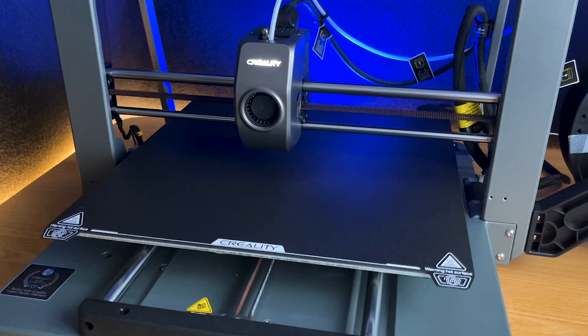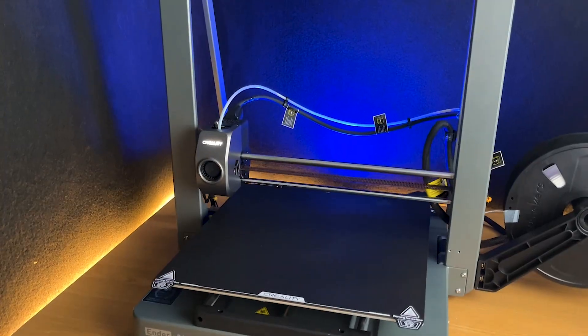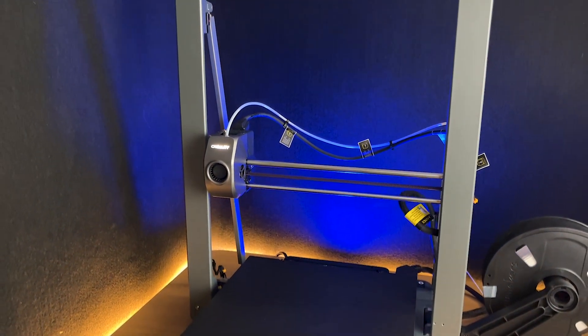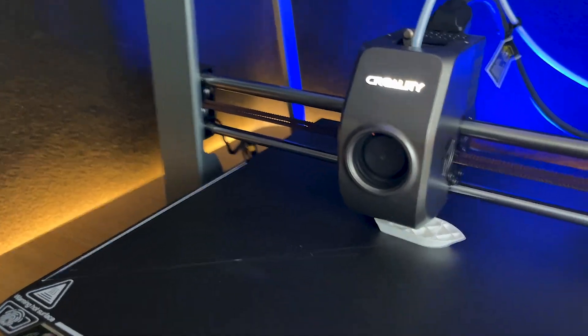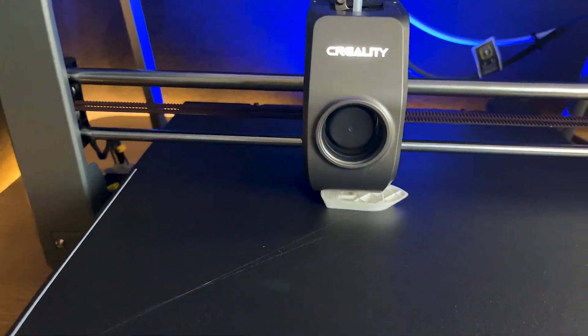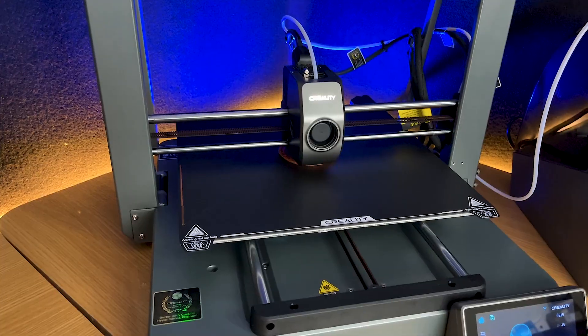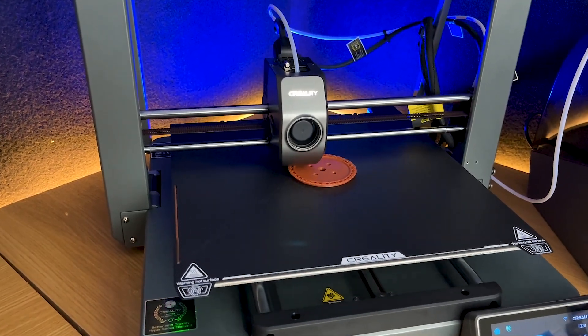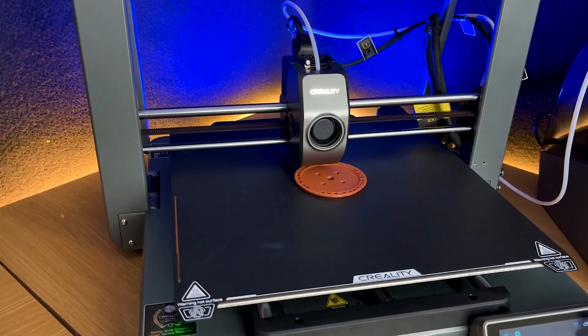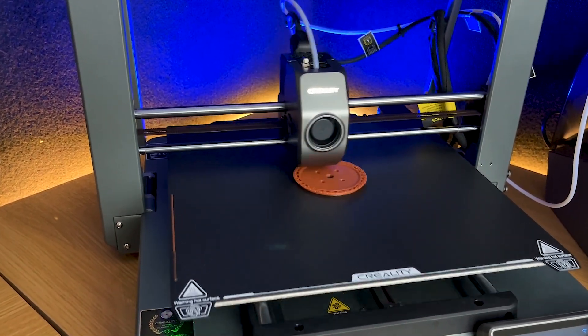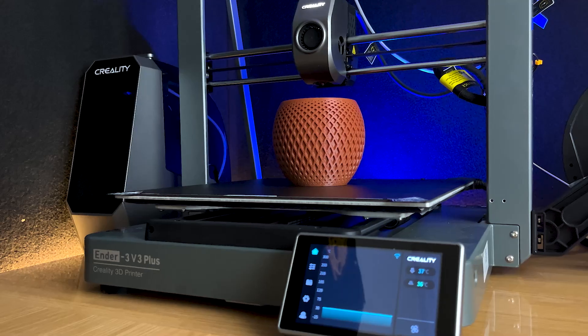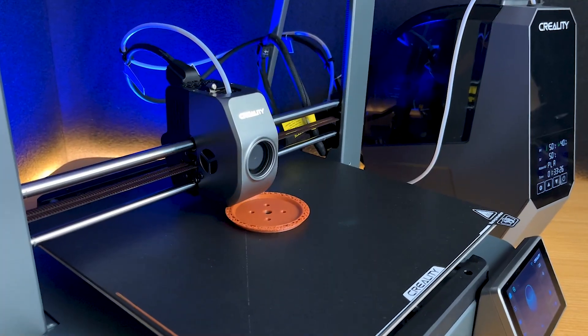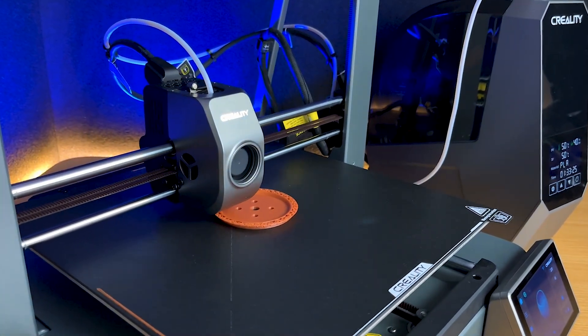One of the standout features of the Ender 3 V3 Plus is the innovative CoreXY Motion System. The CoreXY architecture allows for faster and more precise movements, drastically improving print quality and reducing vibrations during high-speed printing.